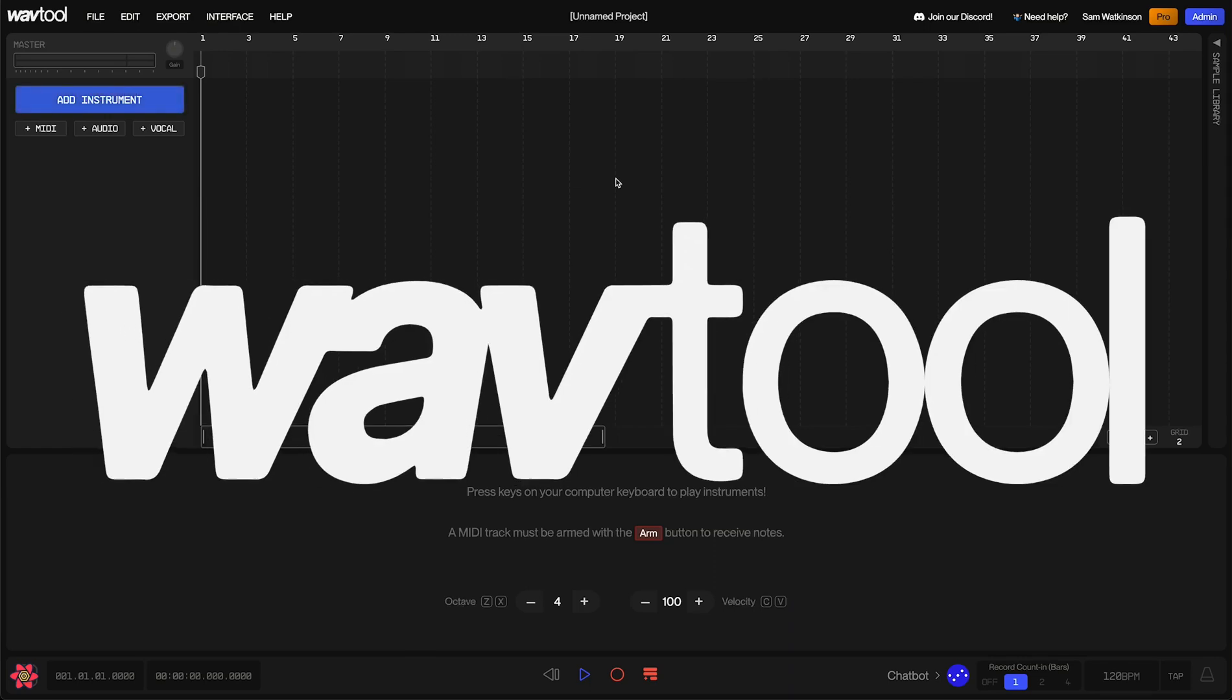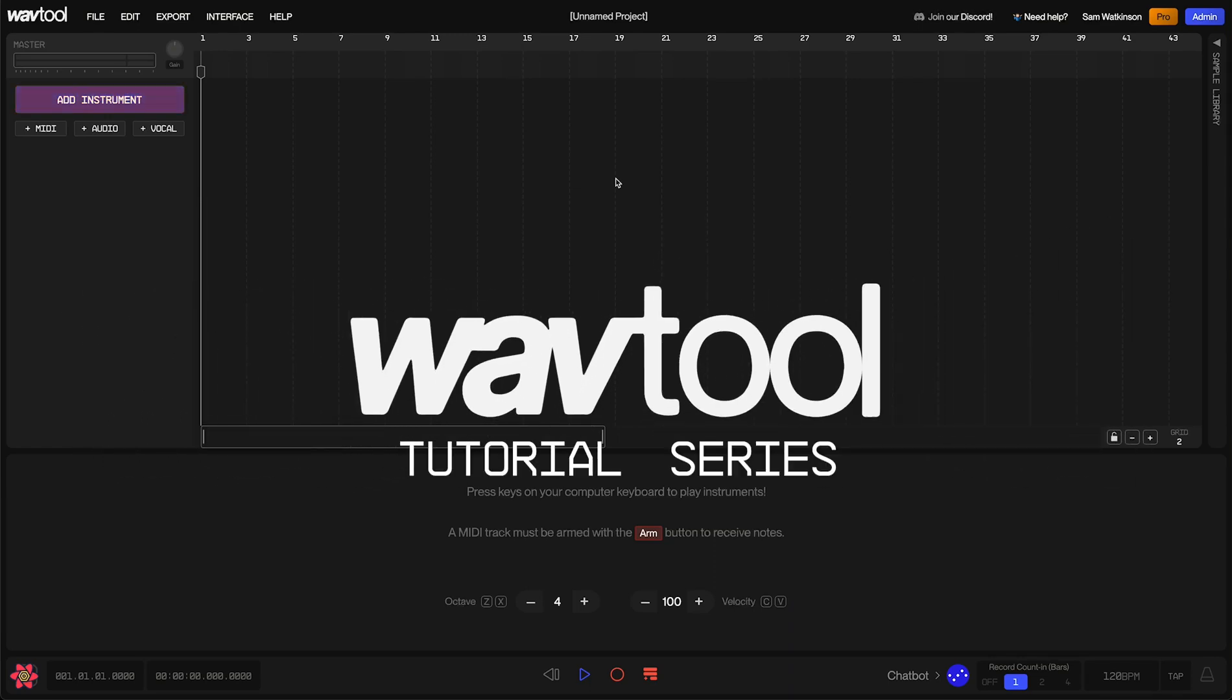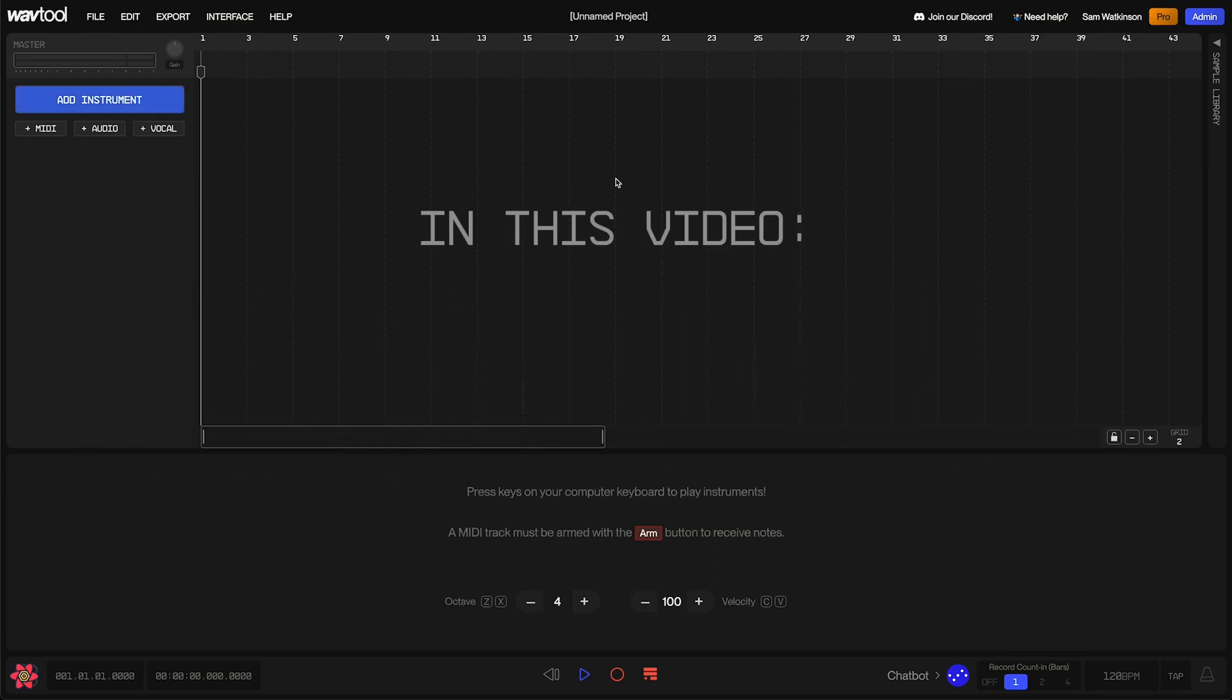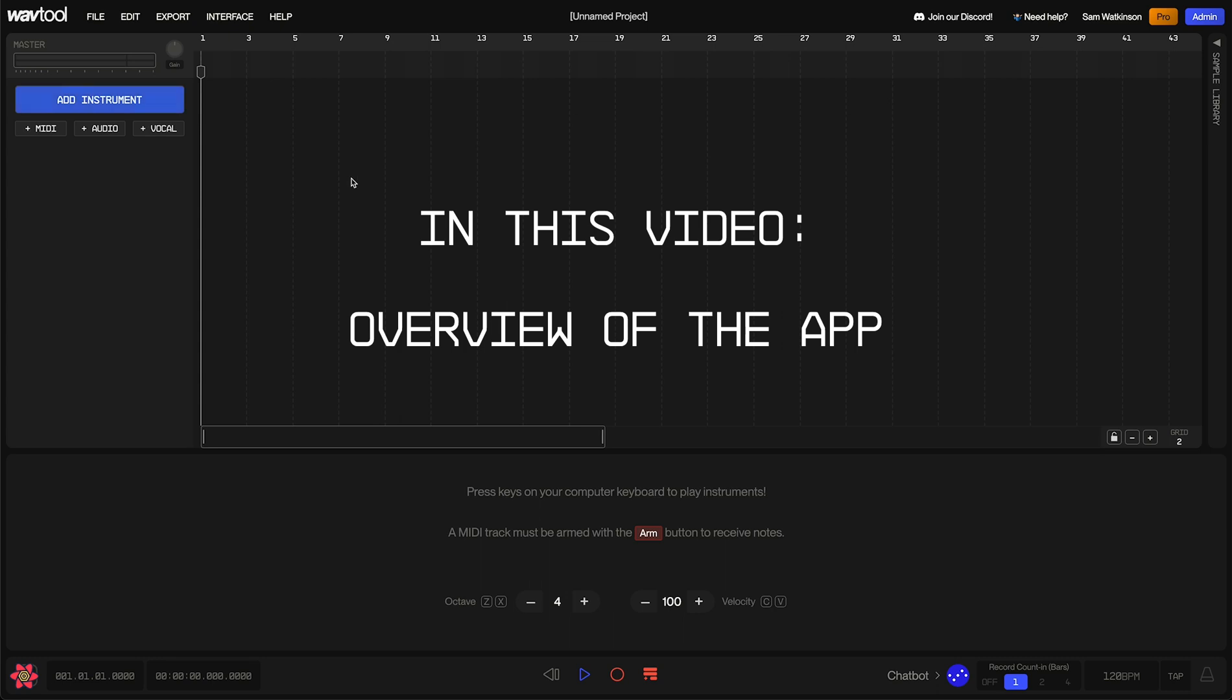Hello, and welcome to the WavTool tutorial series. In this video, I'm going to give you an overview of the app and show you how to navigate around through the different panels that you'll be using to make music in WavTool.